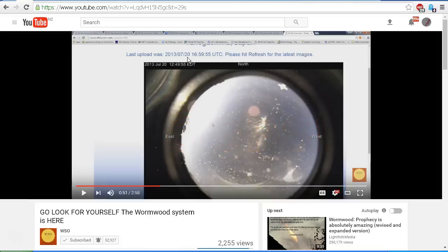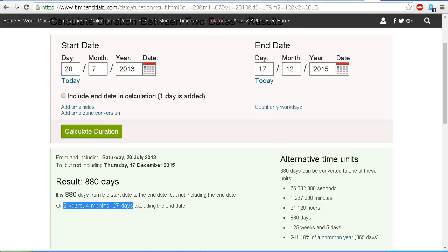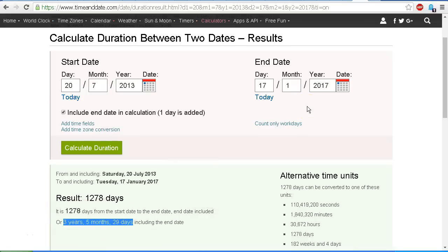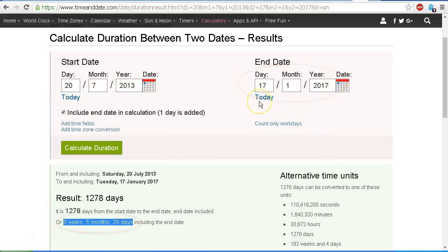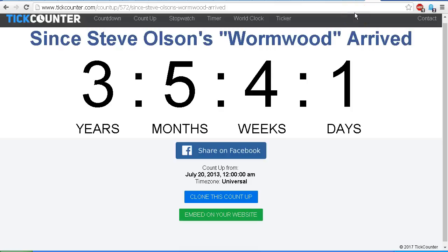Now, Steve Olson uploaded this video on December 17th, 2015, some two years, four months, and 27 days after the images from that webcam were last uploaded. Almost two and a half years after. And he's telling us, go look for yourself, the Wormwood system is here. And now today is January 17th, 2017, and it has been three years, five months, and 29 days since the last images were uploaded to AllSkyCam from that webcam in Japan. Almost three and a half years since those images were uploaded. And Steve Olson is saying, the Wormwood system is here now.